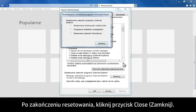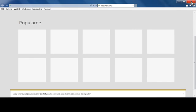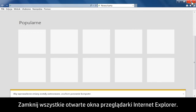When the reset is complete, click Close. Close all open Internet Explorer windows.